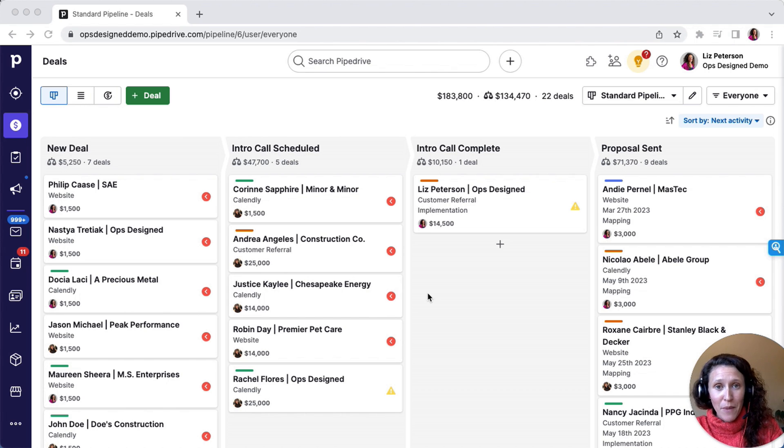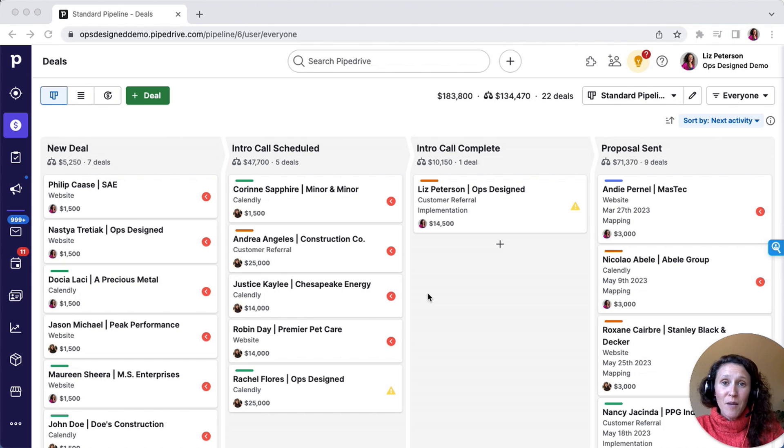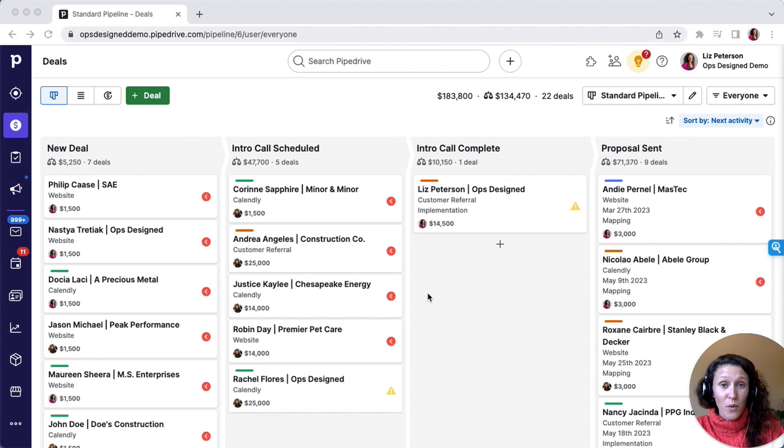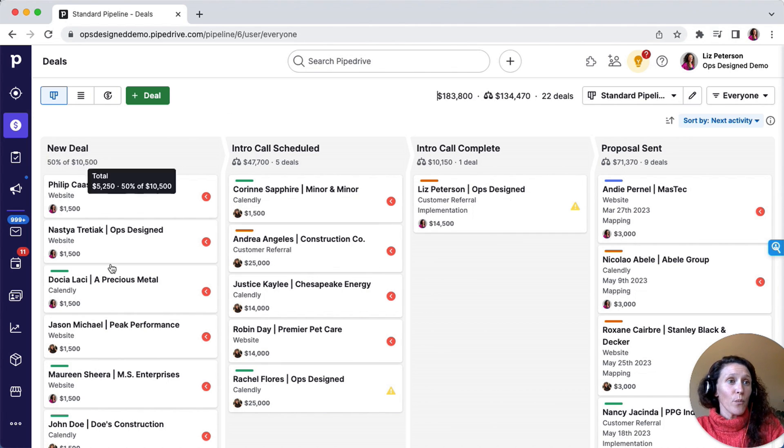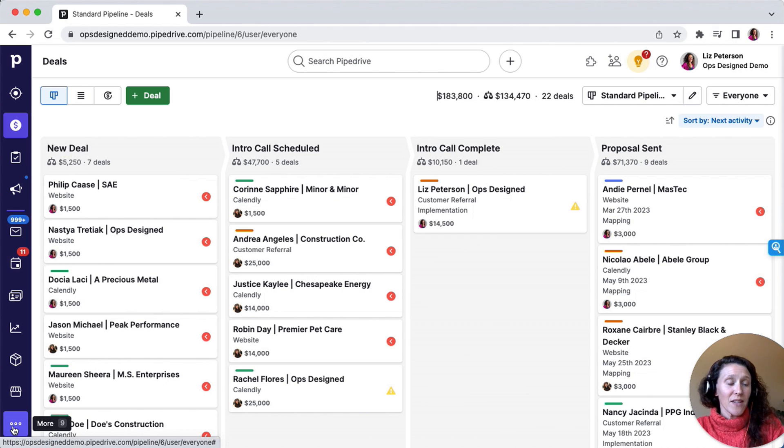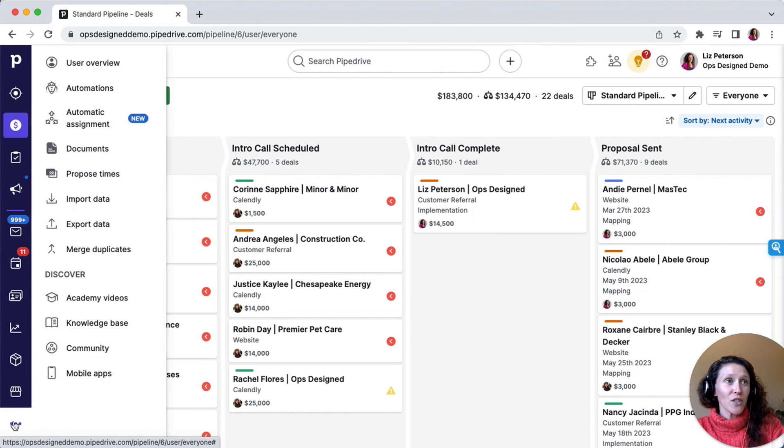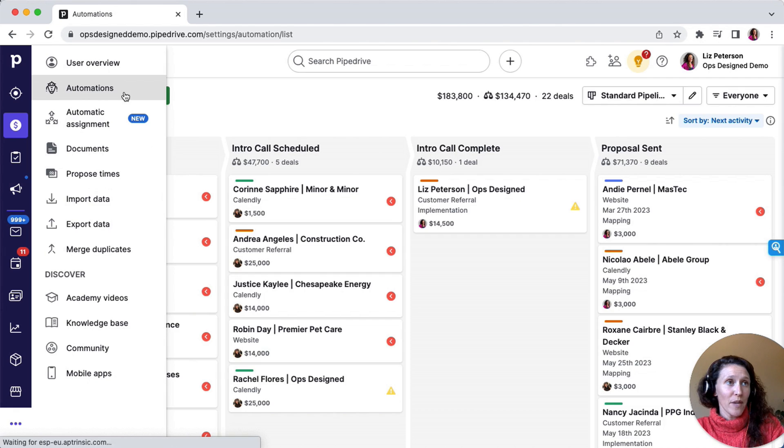This is going to be an example of how you can build an activity cadence right within Pipe Drive's workflow automations. Over here on the left-hand side, you'll click More and then go to Automations.